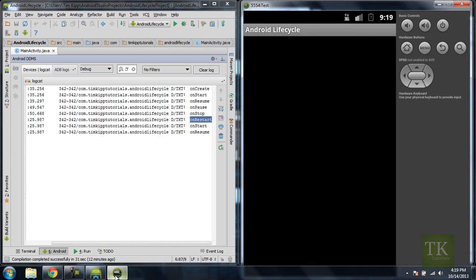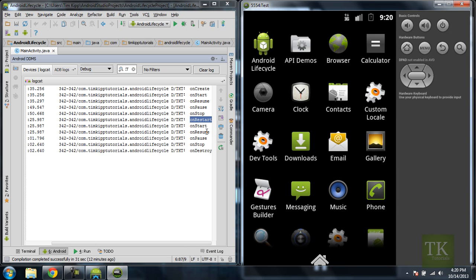So what happens when we actually hit the Back button on our activity? So I'm just going to hit Back. Notice how we've hit onPause, onStop, and now we've hit onDestroy.